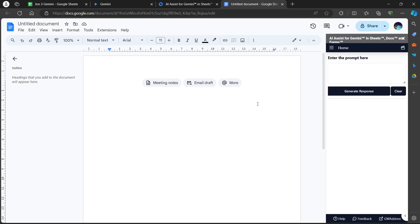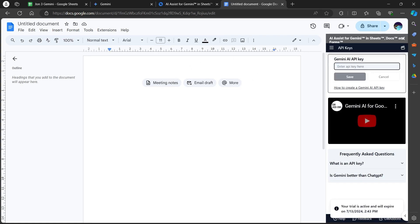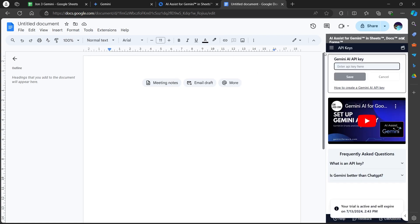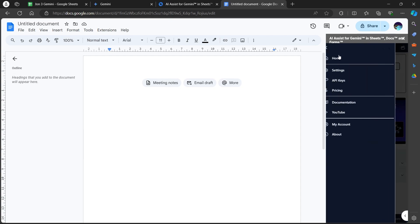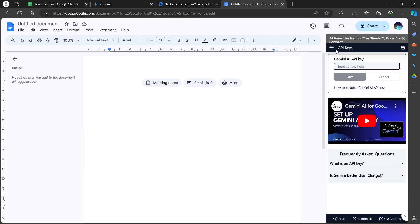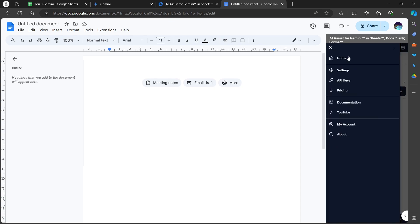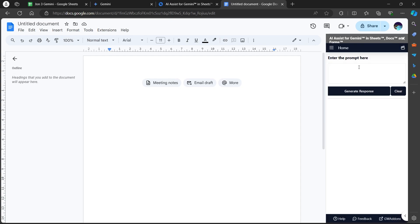When you click open, this will open the AI assistant for Gemini in Sheets and Docs on the right side of your screen. Click the three-lined icon at the top to skip this page and click home. When you click home, you'll see the enter the prompt here button on the right side of your screen.